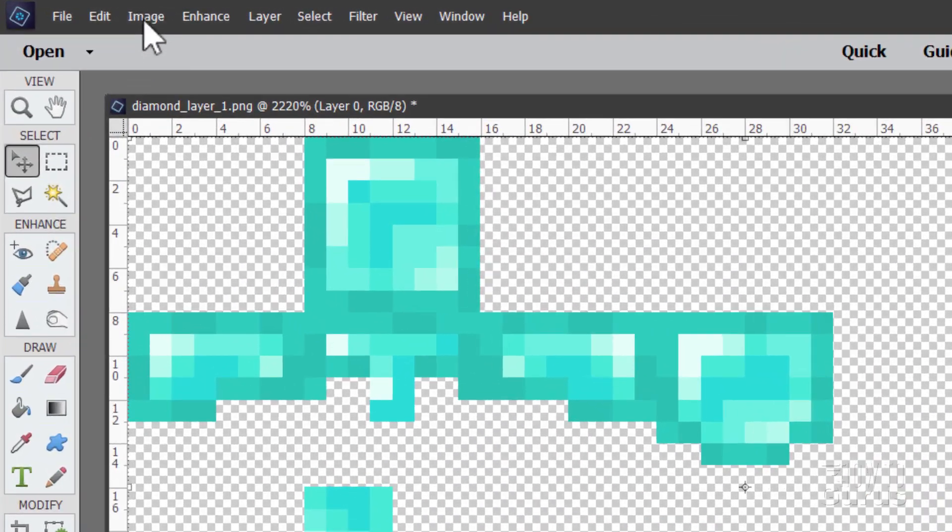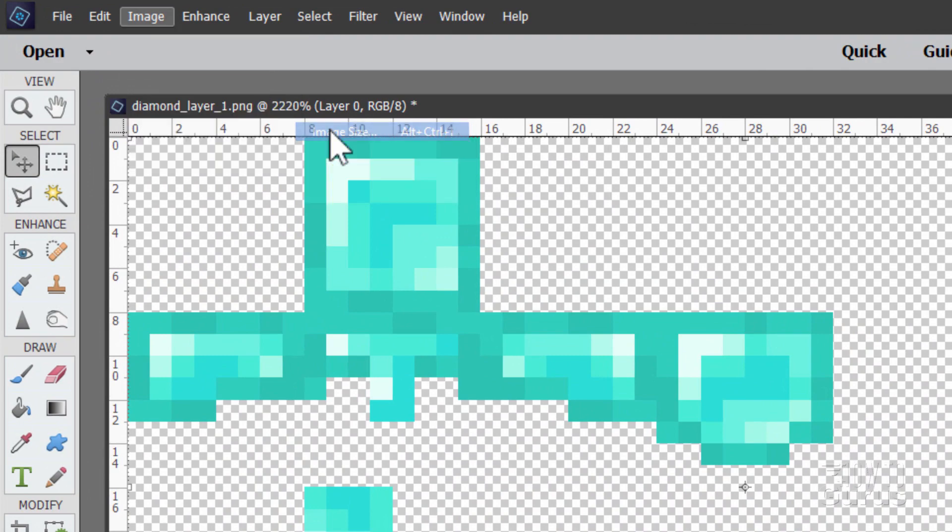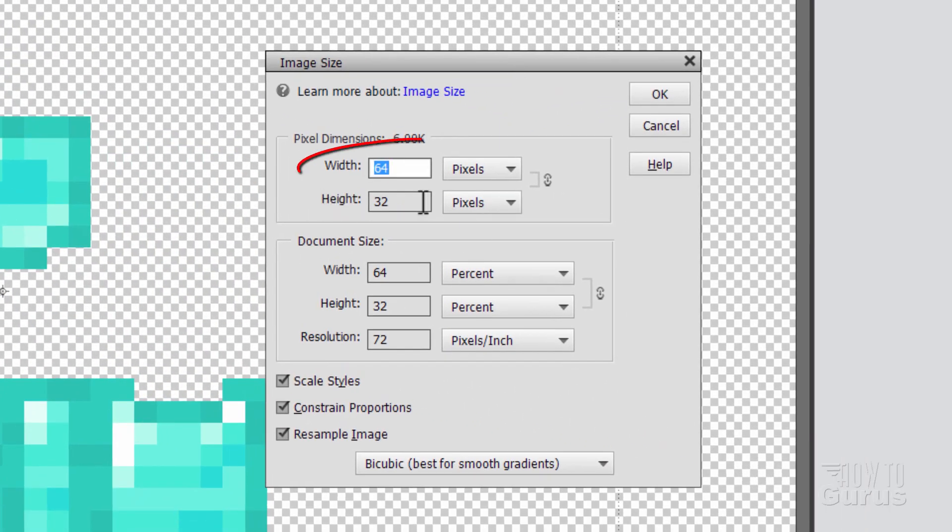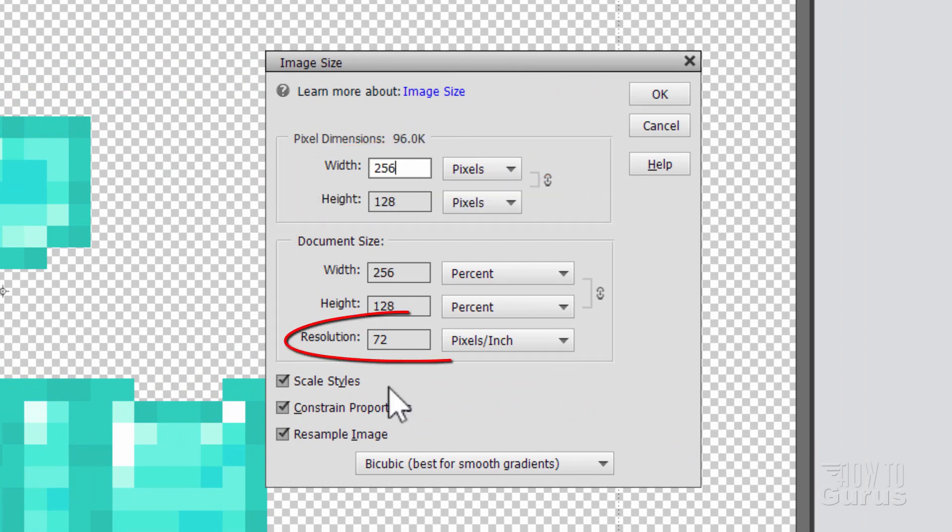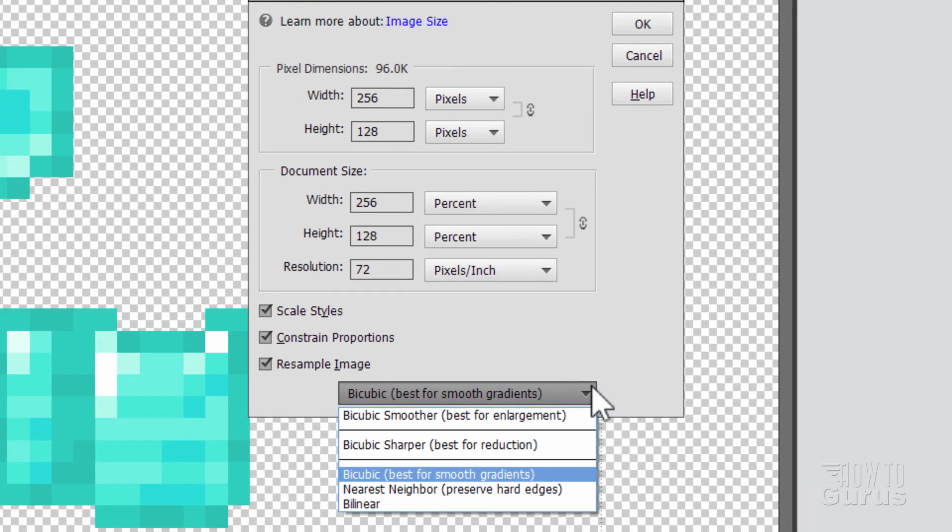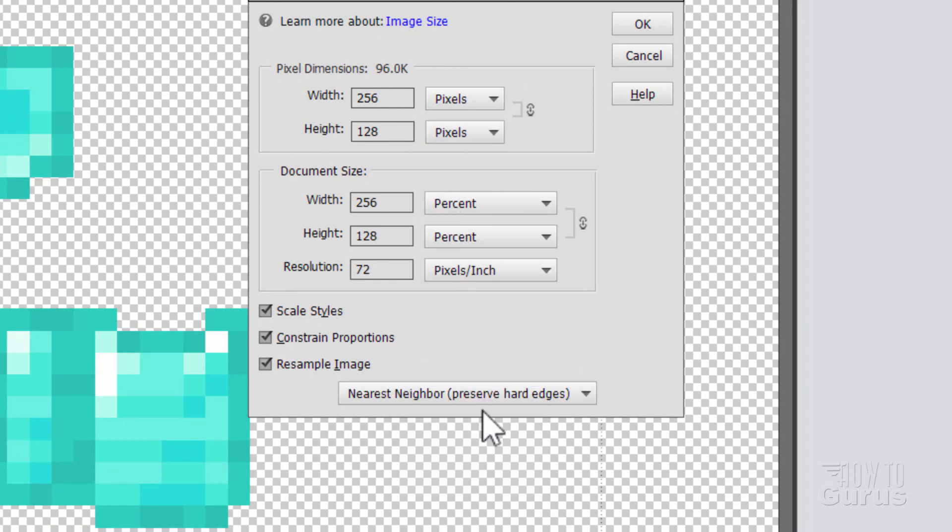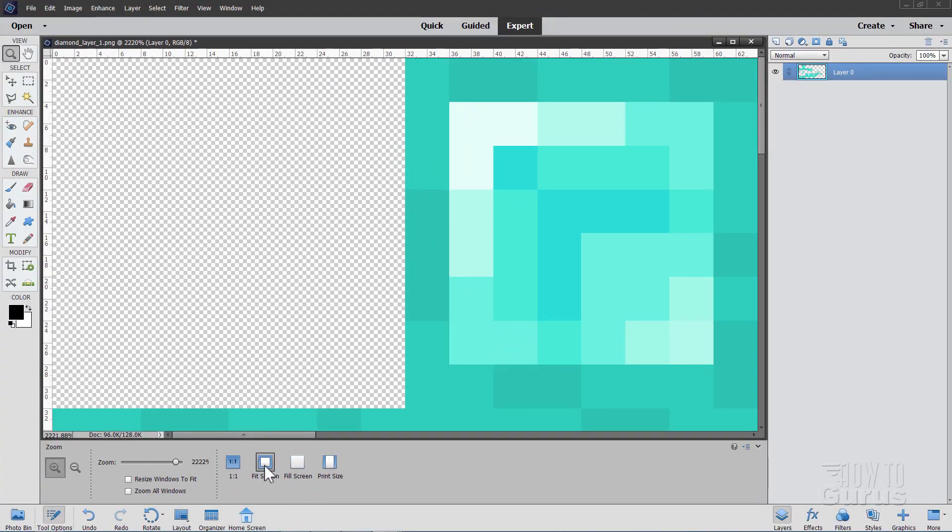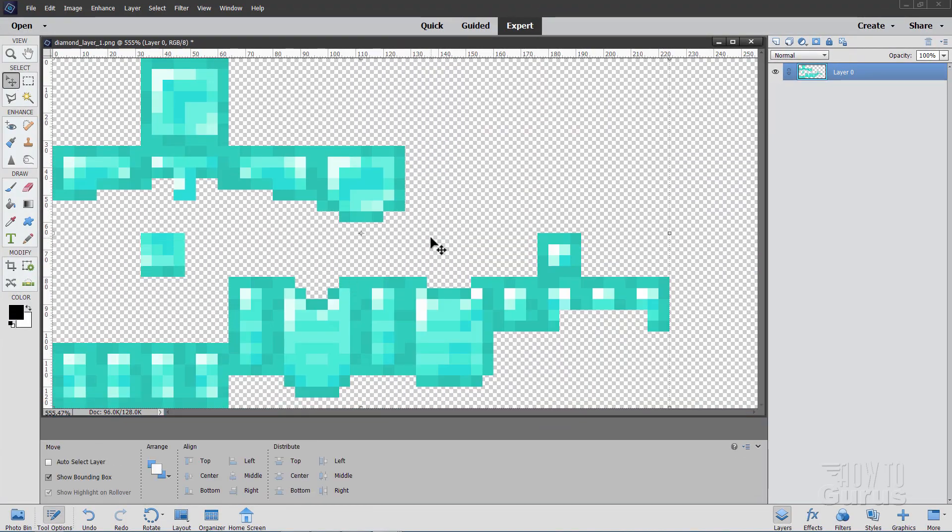We need to make this a higher resolution so we can get that nice detail in that camouflage armor. I'll put this up four times. So let's go up here to image, come down to resize and image size. Now the width in here is 64. I'm just going to make this 256. The resolution should stay at 72. And then down here you should have an option for setting how the resize is handled. And what you want is something which will preserve hard edges. A lot of programs call that nearest neighbor. Choose okay. And let's fit this back on screen again.